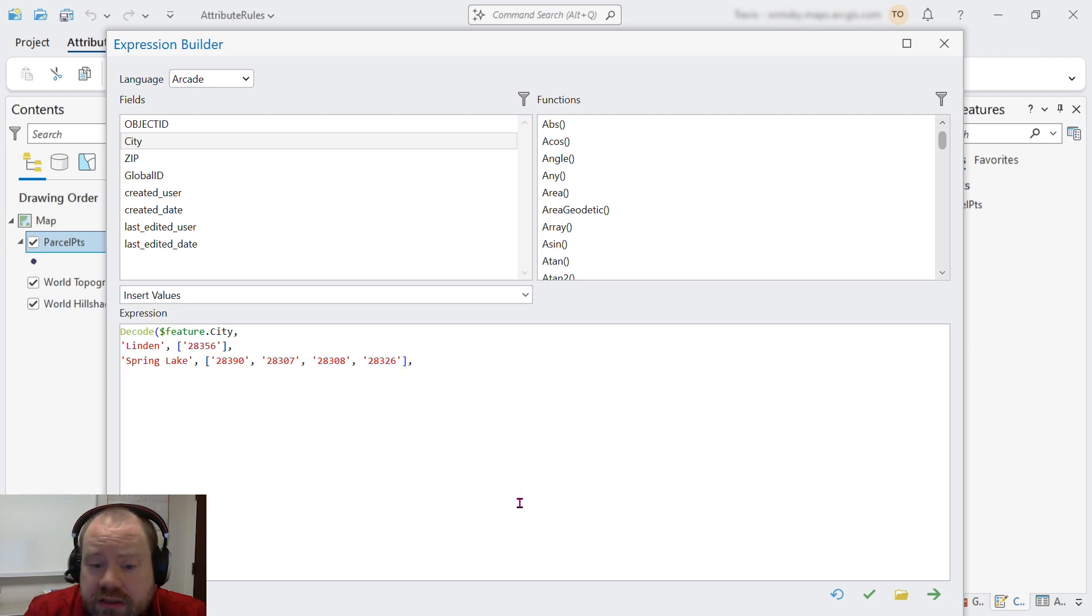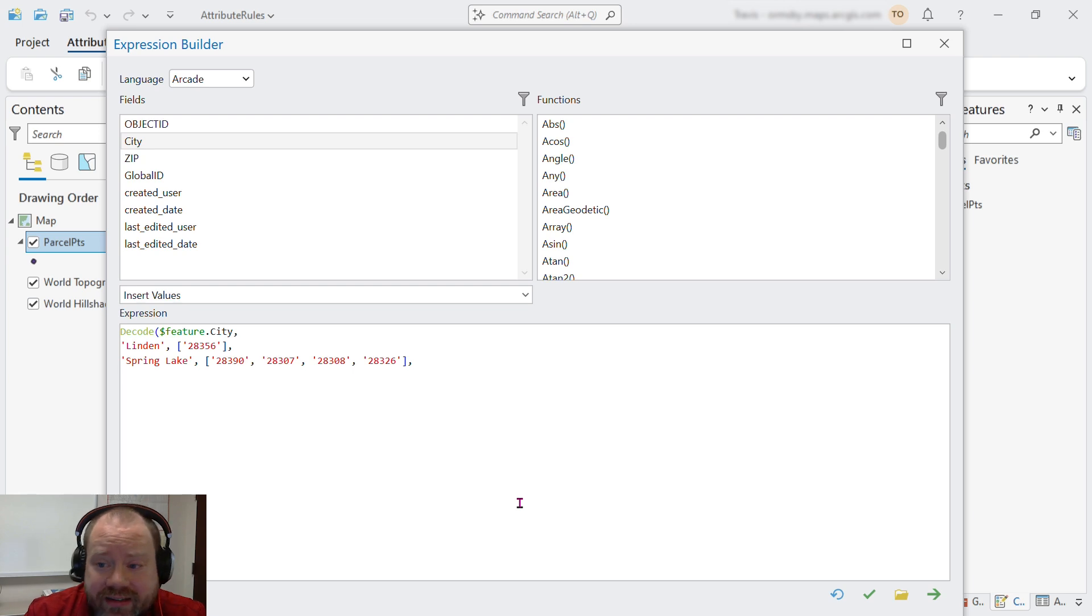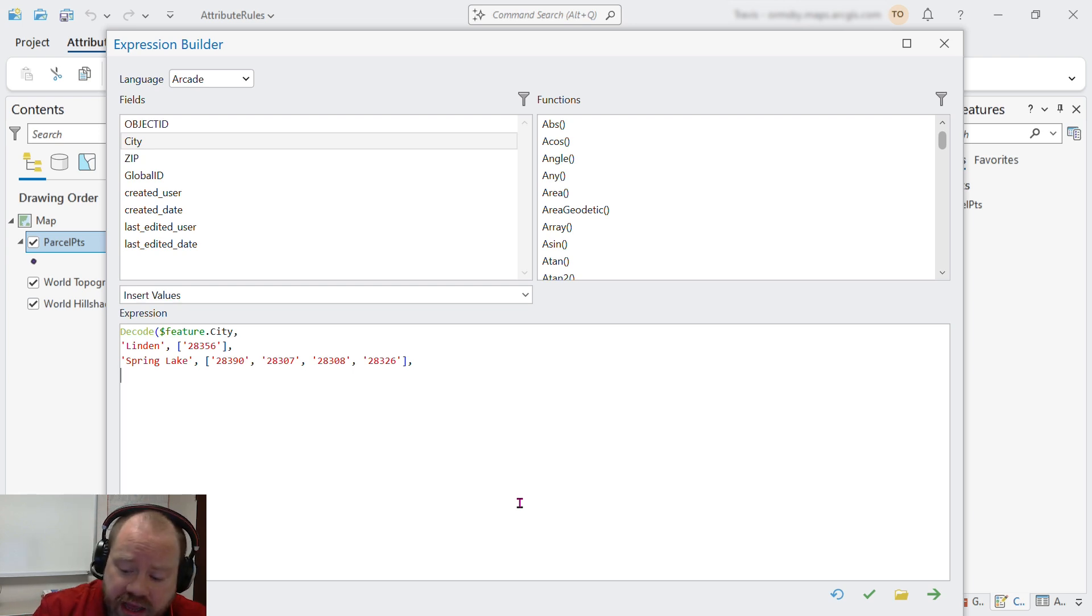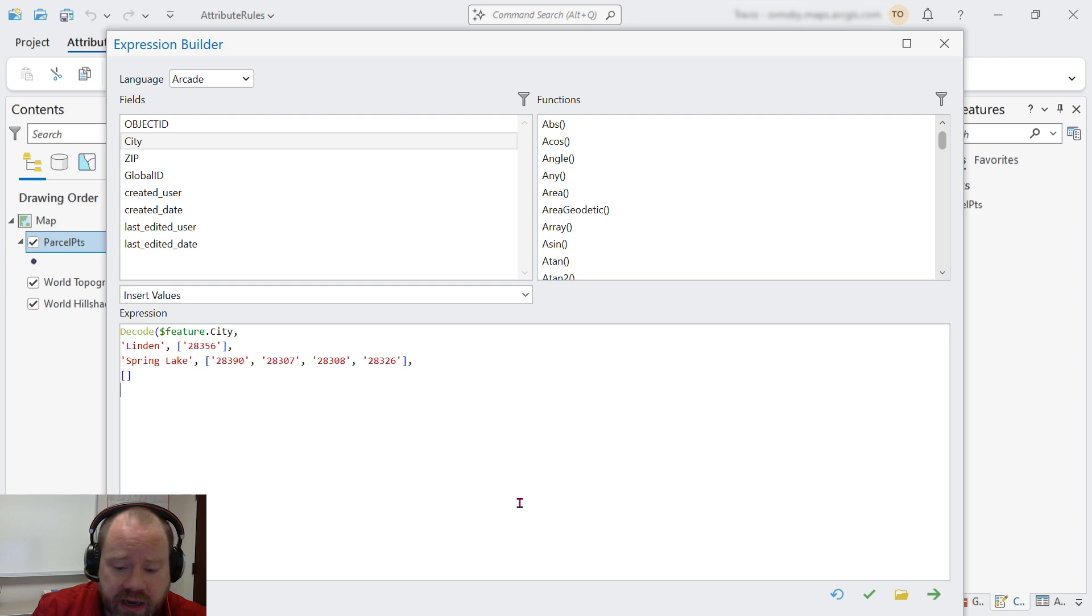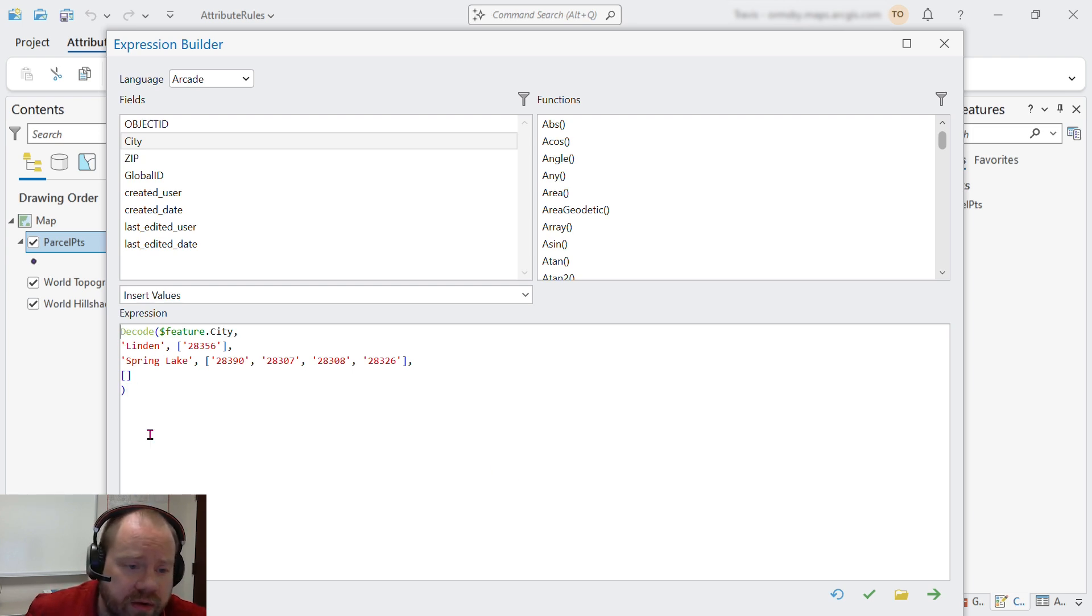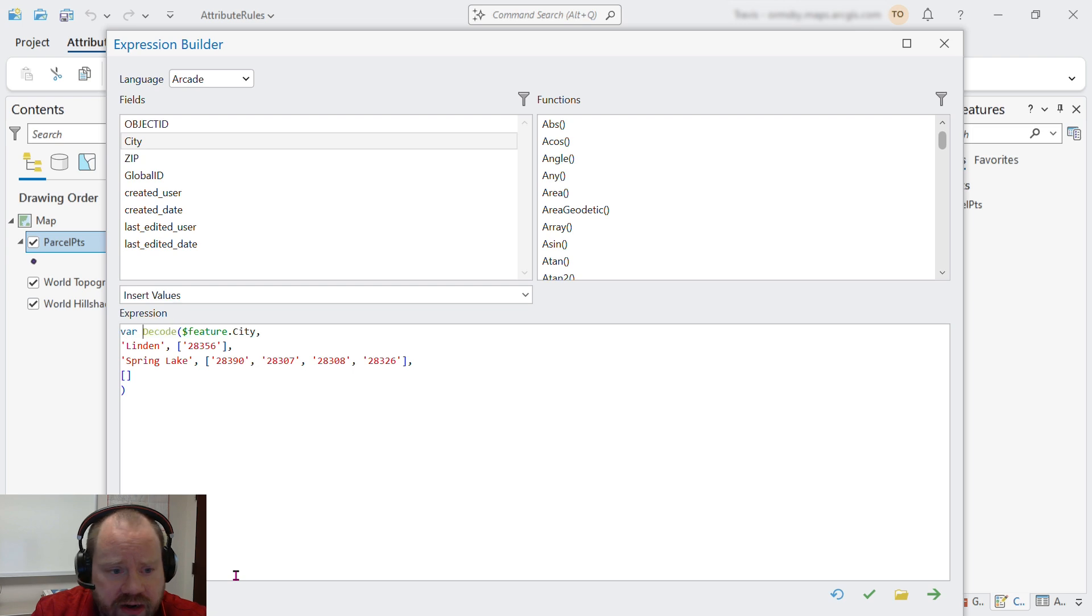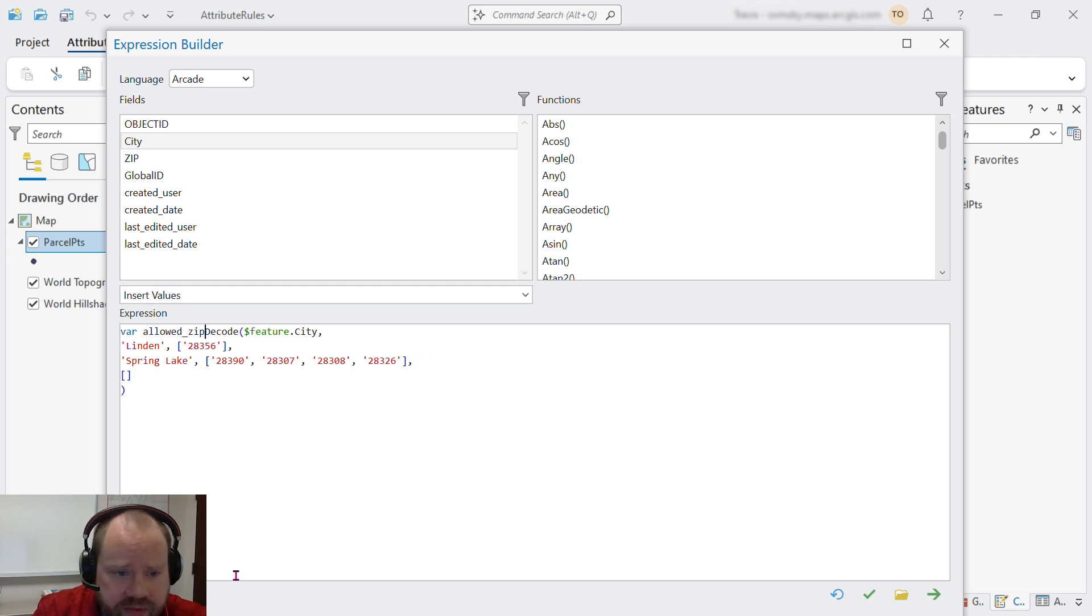Decode also needs to know what to do if the city is not found in the function, and in our case, we will return an empty array. We need to assign the output of this function to a variable. Let's call it allowed zips.